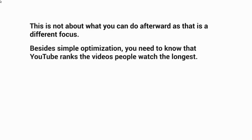Besides simple optimization, you need to know that YouTube ranks the videos that people watch the longest. For example, with a 10-minute video, YouTube looks at likes, dislikes, and comments, but also whether people actually watch most of the video — based on a thousand views, how many watched 50% or 100%, or how many total minutes were watched.